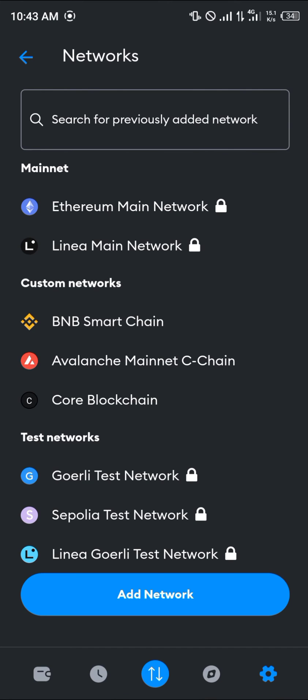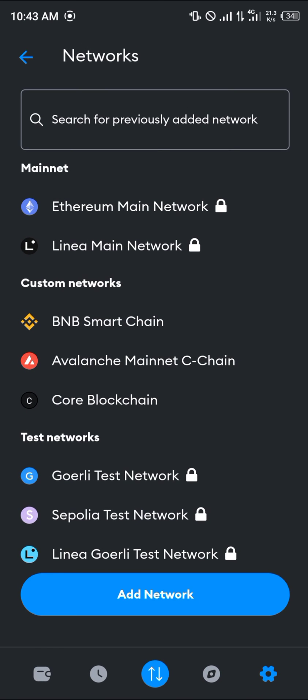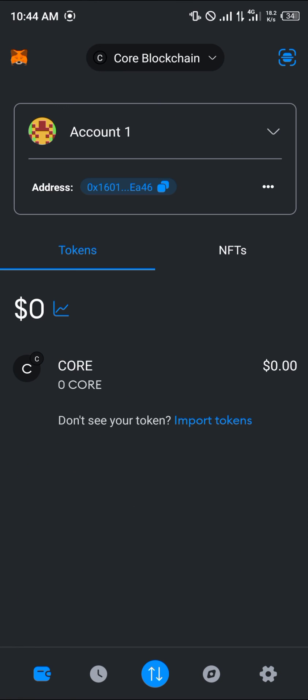One thing you should take note of is that custom networks are deletable while mainnets aren't — so you can't delete any main network. Do comment down below if you have any questions concerning how you can delete MetaMask networks.